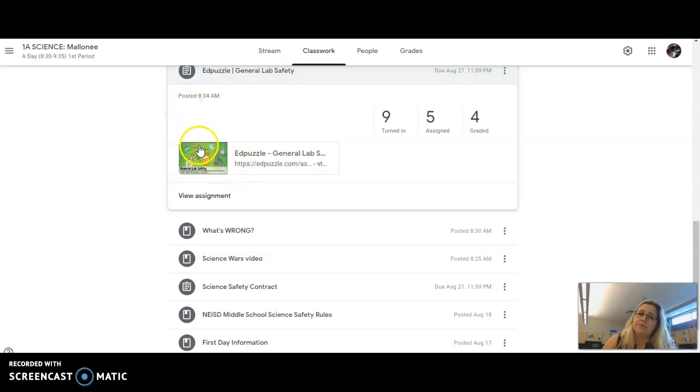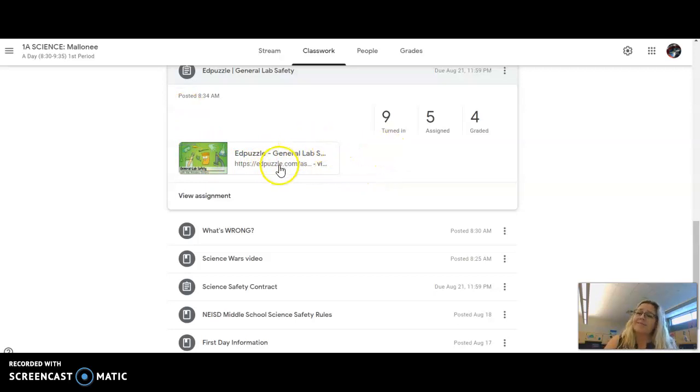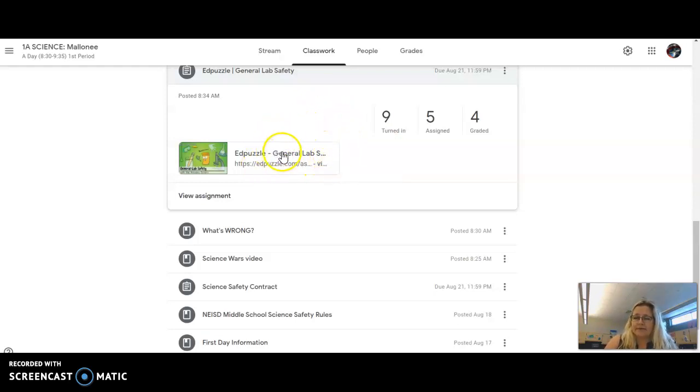You're already enrolled in my class, so you don't have to worry about that. You watch the video and you answer the questions as you go along. If you get to a question you don't know the answer, you can rewind the video and watch it again.